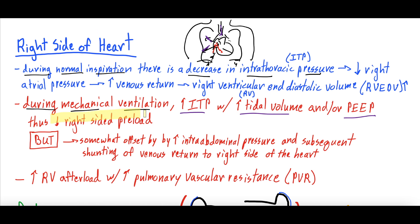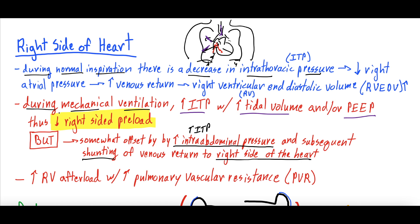When you increase intrathoracic pressure, your right-sided preload decreases — preload being the amount of blood flowing into the right side of the heart. Instead of decreasing intrathoracic pressure, you're increasing it, which increases right atrial pressure and reduces venous return. So mechanical ventilation decreases right-sided preload. A caveat: increasing intrathoracic pressure also increases intra-abdominal pressure by pushing the diaphragm down, which somewhat shunts abdominal venous blood back to the right heart. But the textbook answer remains: decreased right-sided preload.